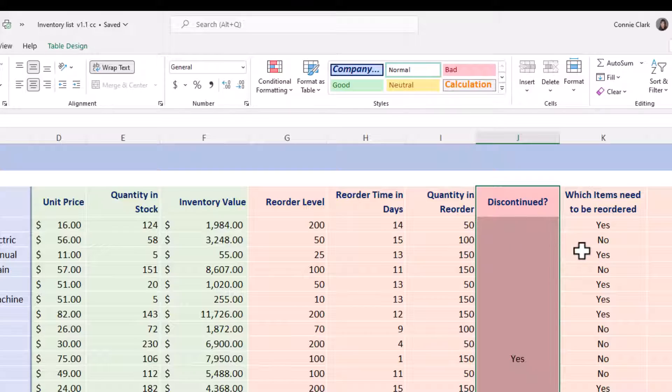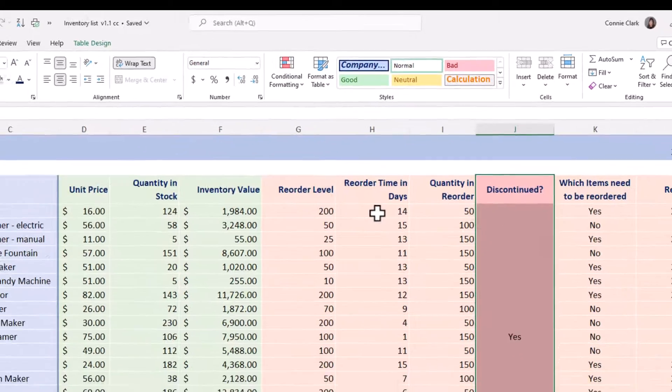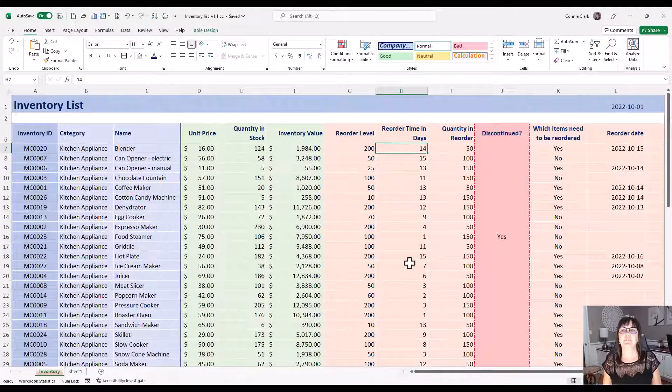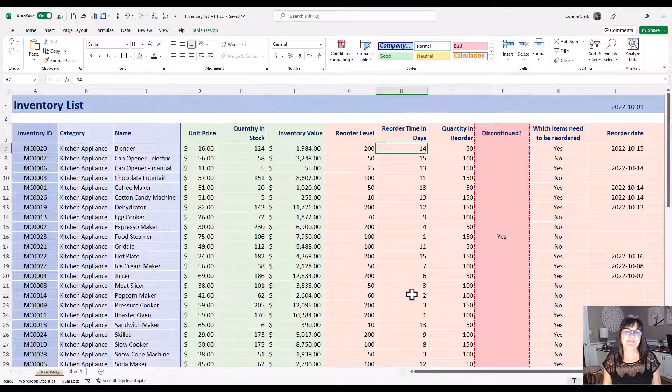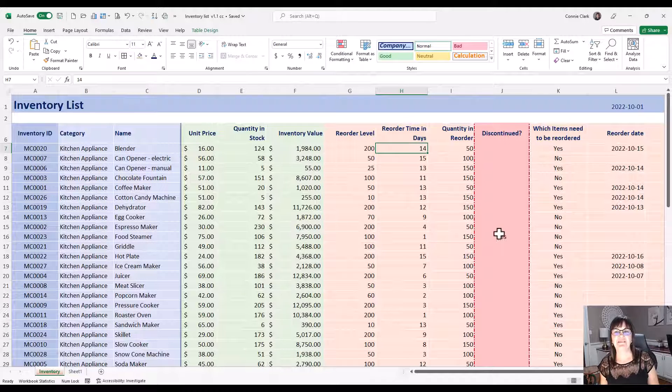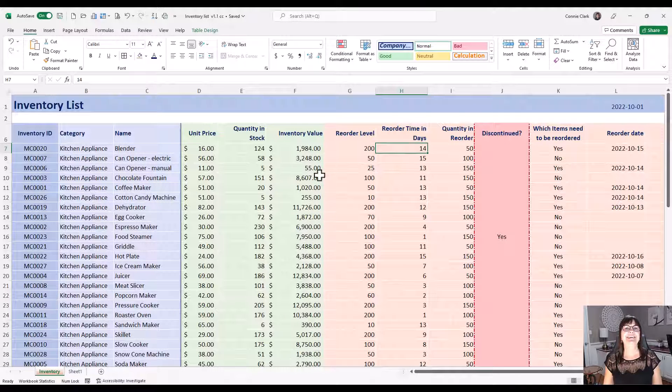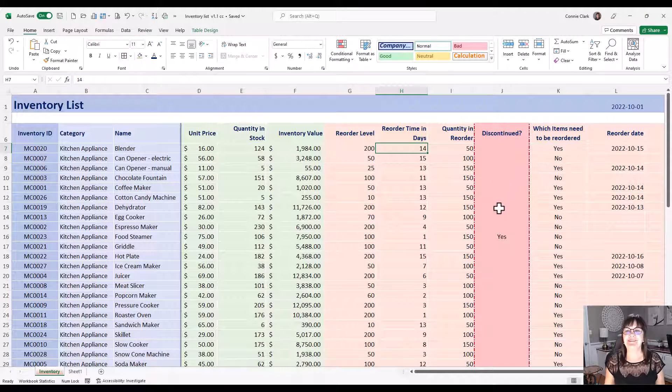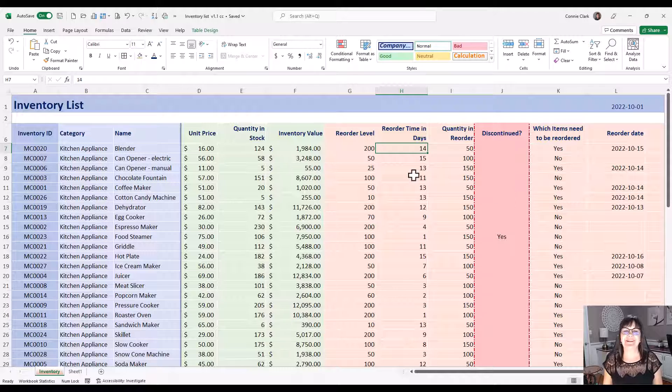And see what we get. So again, until you click somewhere else, you won't see the difference. And there you go. I'm not sure if I like that, but it's got some pizzazz around it, right?